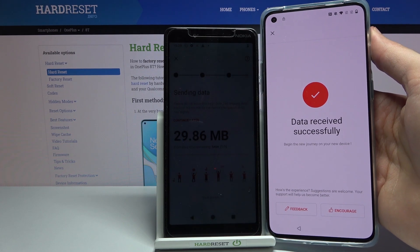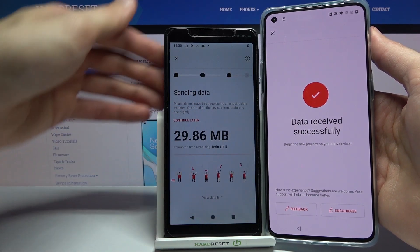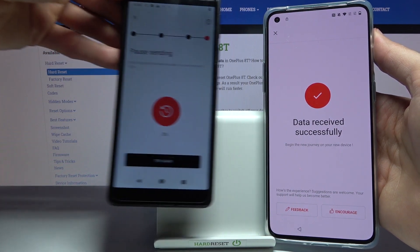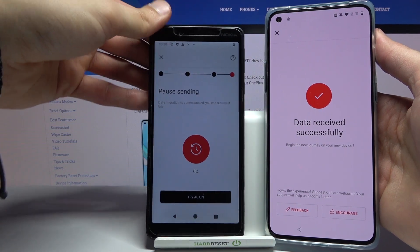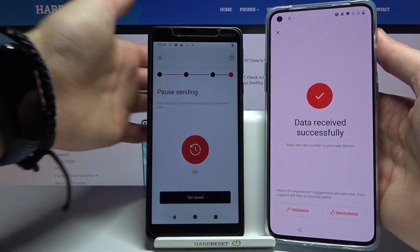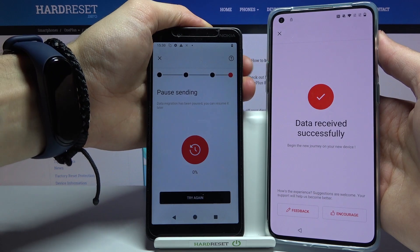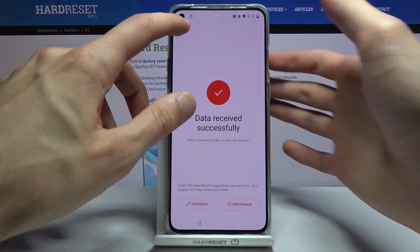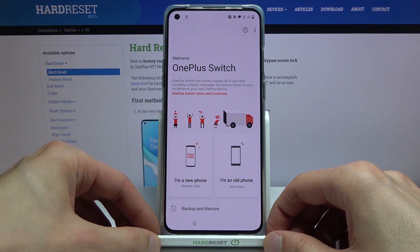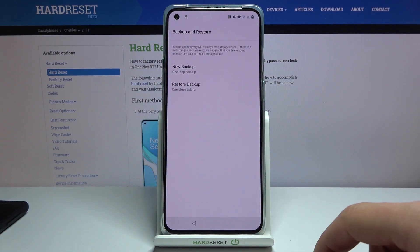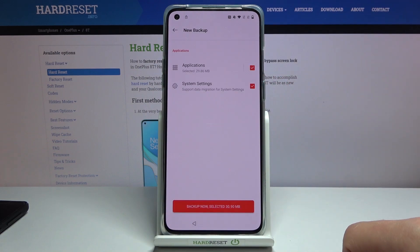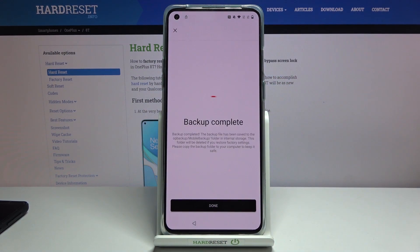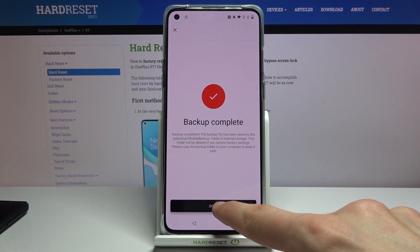Go back and stop the transfer. Then tap on 'Backup and Restore', choose 'New Backup', and tap 'Back Up Now'. Give it a second and it's done.